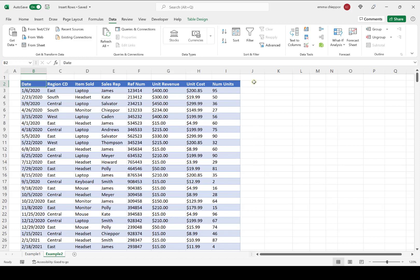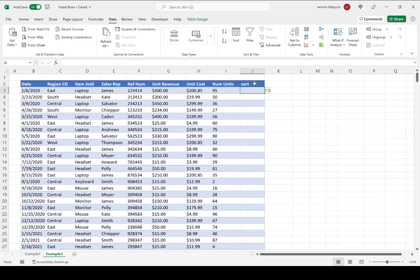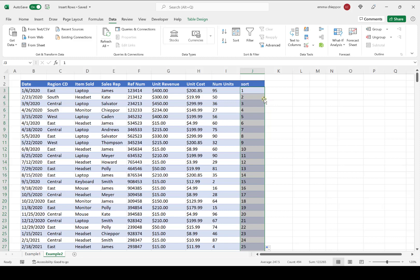The first step is to create a new column to the right of the data table and name it Sort. Now I have to create a number series to number each row, so I'll enter 1 and then 2, select both cells, and use the fill handle to fill the number series down the column by double-clicking the lower right-hand corner when the black plus sign appears. Now we have successfully numbered each row in the data table.